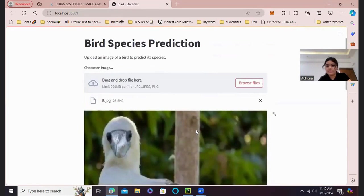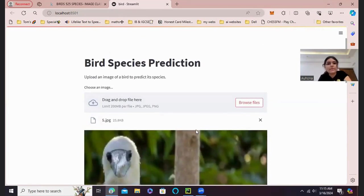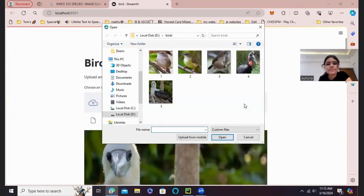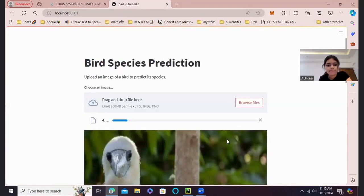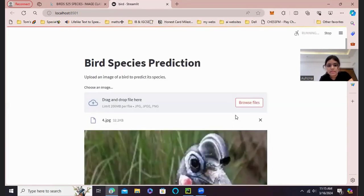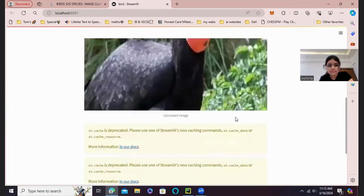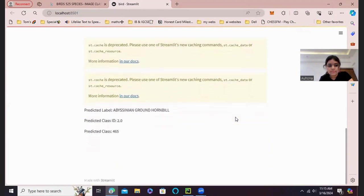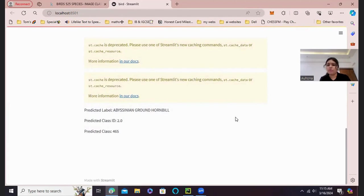I have researched about these birds in Google before. Let's use another image. Let's go with this maybe. There we have a different species. Abyssinian Ground Hornbill.